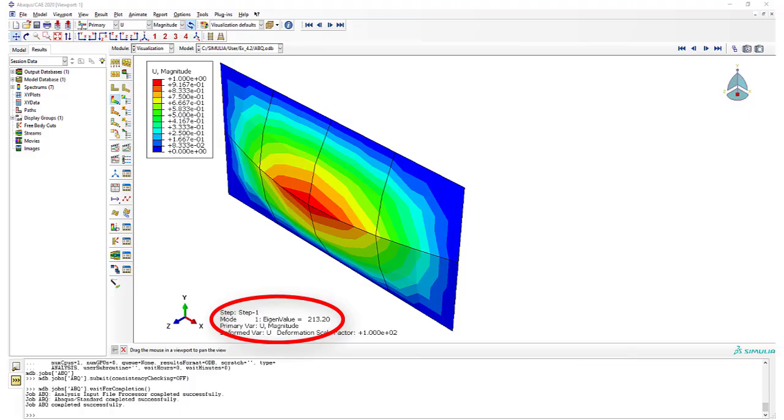Looking at the results from abq.inp, the eigenvalue is 213, which is correct, and the mode, as seen by the deformation and contour plot, is also correct. That means that the conversion went well and so, we can run bmi3 now.